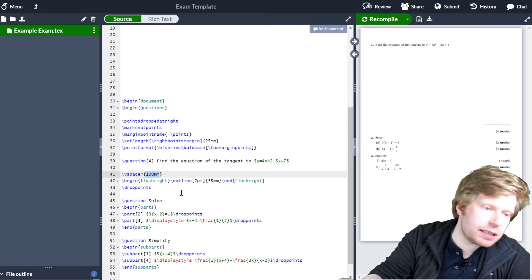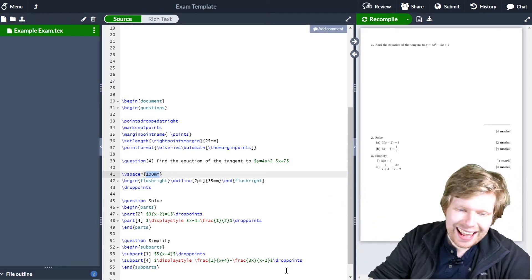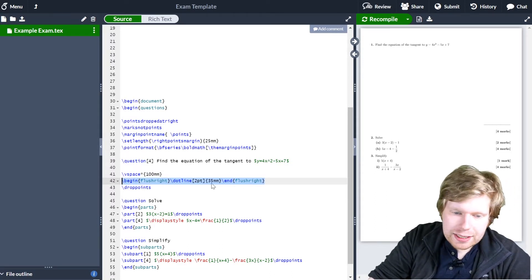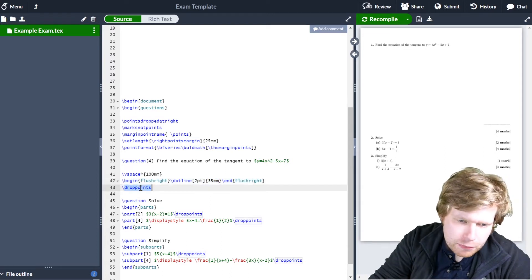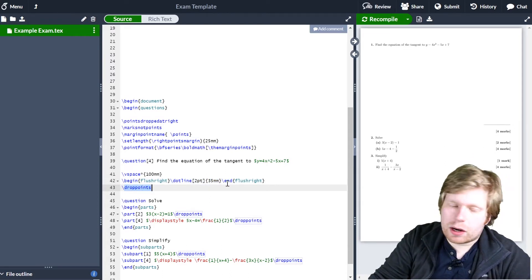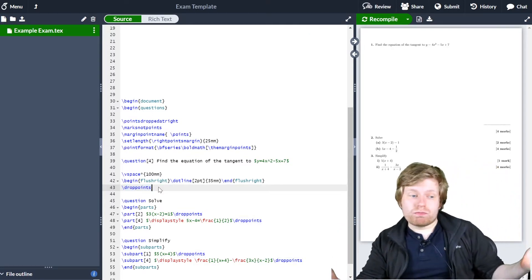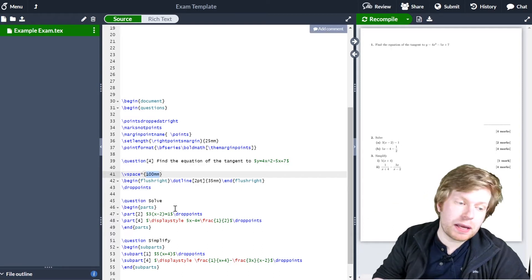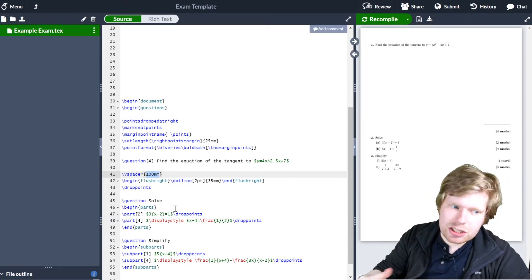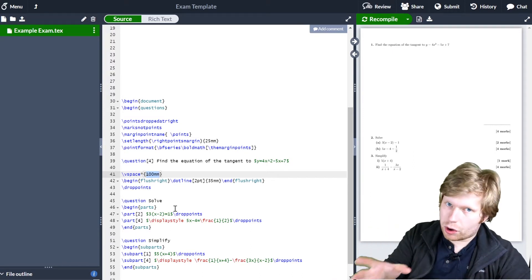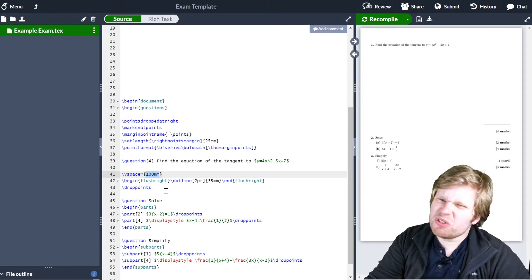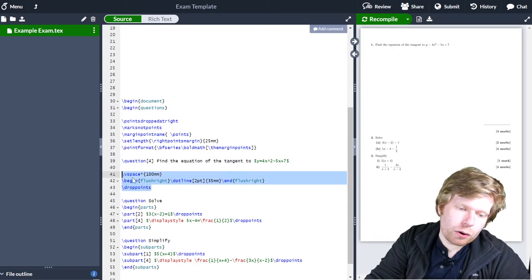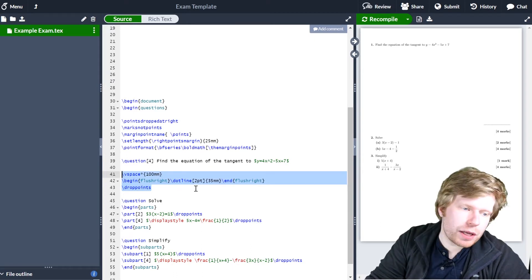So in this case it's 100 millimetres, but that could be 80 millimetres, 50 millimetres, 2 millimetres, whatever you like. The second bit of code was creating a dotted line which we put over on the right, and the length of that dotted line was 35 millimetres. And then finally, we told LaTeX to drop the number of points of that question. Now the thing is, this works. What I could do is copy and paste this code and then just change 100 millimetres to be whatever I like, but this is going to start taking up quite a lot of space and it's going to take quite a lot of time, and it's also going to look really messy if I have to keep copying and pasting these three lines of code for every single question.